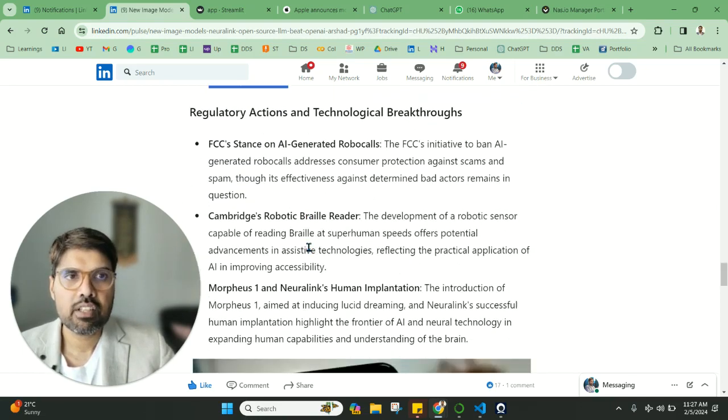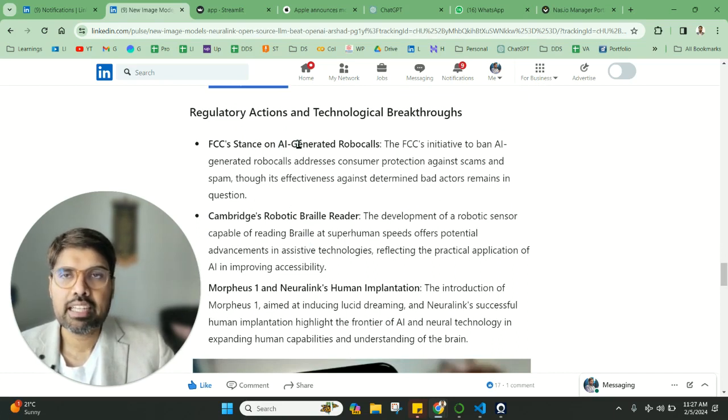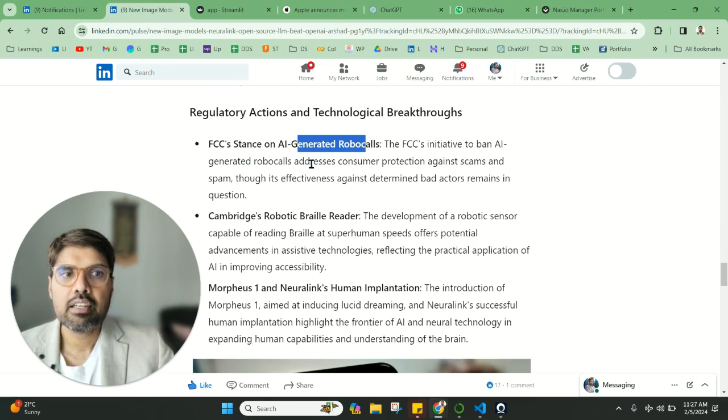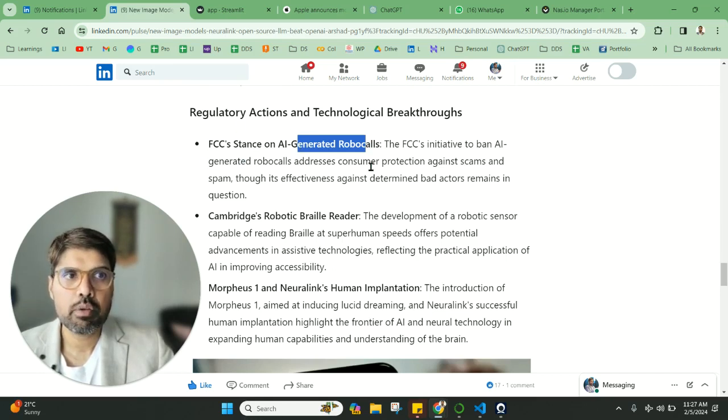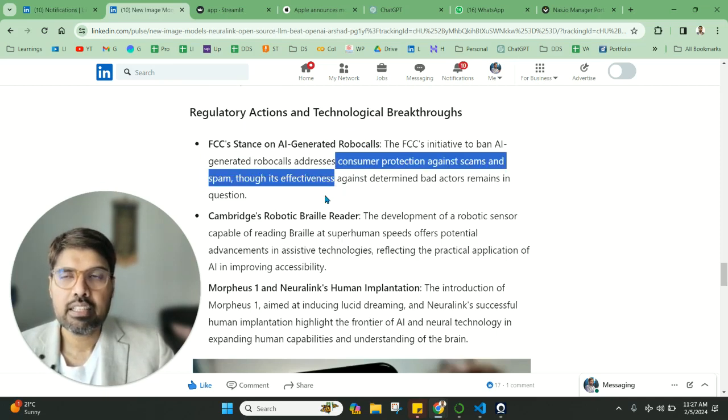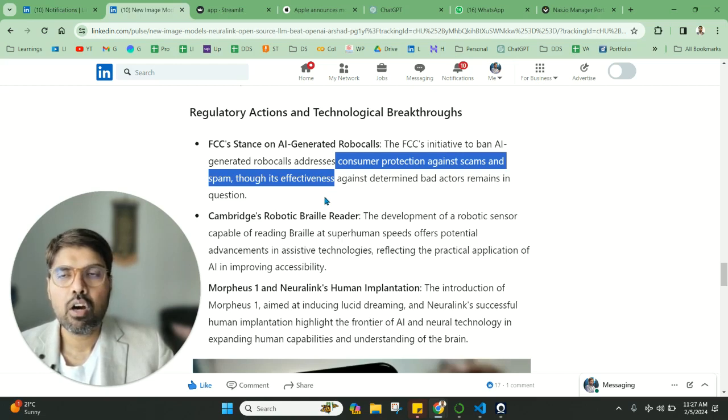Also, we have some things about AI-generated robocalls. These things are happening a lot, so the FCC is taking some precautions to address consumer protection against these scams. They want to ban these robocalls. Let's see how it works, because bad actors will surely find a way to work around this.